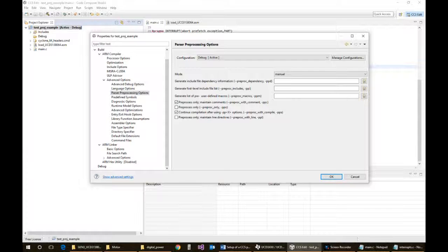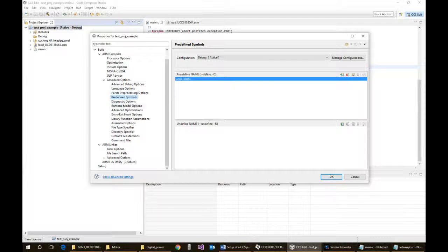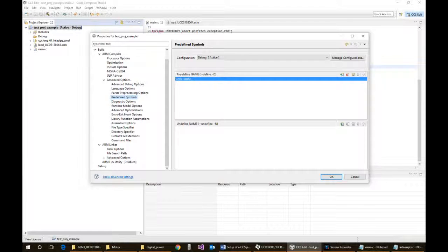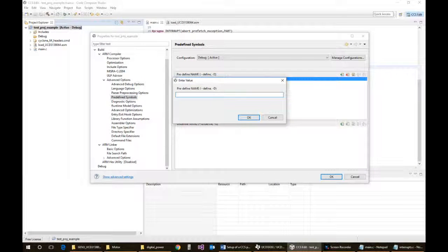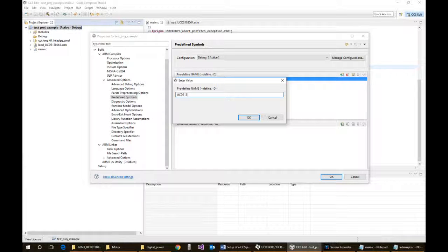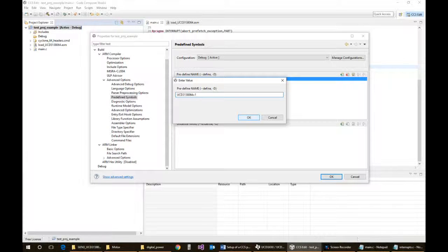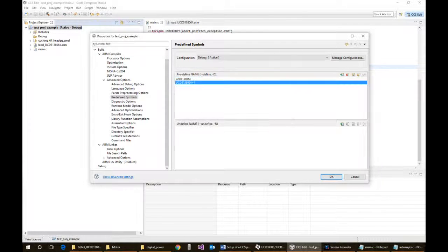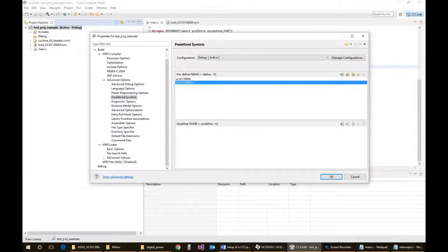For the pre-defined symbols, I would suggest adding an additional one of UCD 3138064, all in capital, uppercase, equals 1. Some of the include files are looking for that particular declaration.